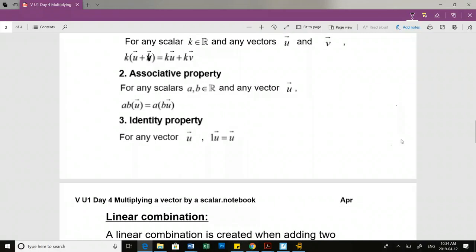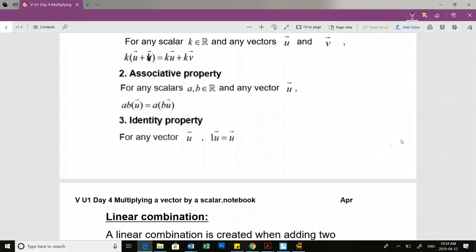The associative property: A and B are scalars, part of the set of real numbers, and U is a vector. It's essentially saying I can multiply two scalars to a vector in any order - I can multiply the scalars together and then by the vector, or multiply the vector by one scalar first and then multiply in the second scalar. Multiplying by one just gives us back the vector.